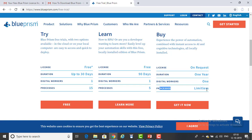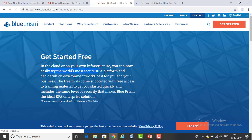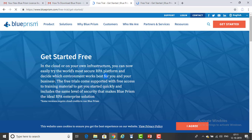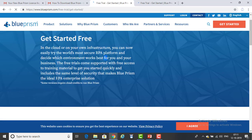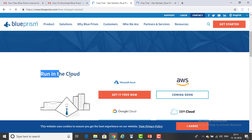First we will see how to use the corporate purpose version. Let me click on the free trial version. Once I click 'Get Started Free,' you can see: in the cloud or on your infrastructure, you can now easily try the world's most secure RPA platform and decide which environment works best for you and your business. You get free access to training materials and you can start quickly. It is available in the cloud or in AWS — Amazon Web Services.